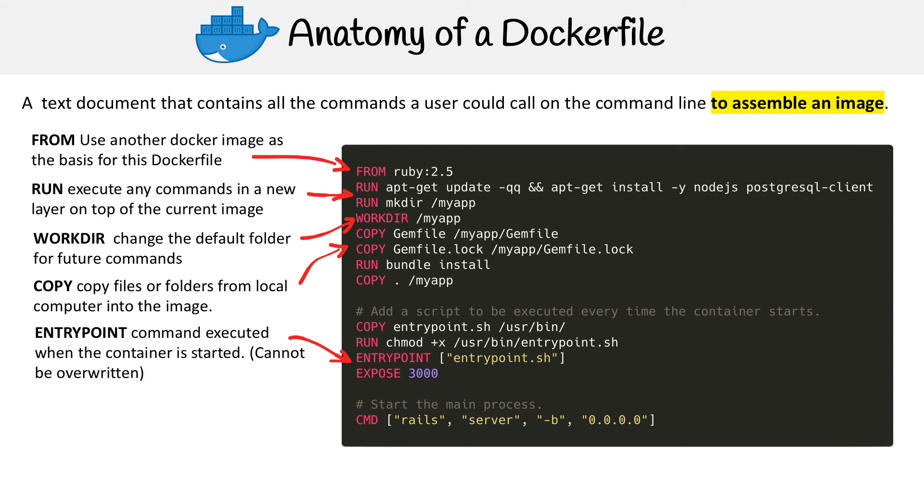Then we have the ENTRYPOINT. This is the command that is executed when the container first starts. You cannot override this command. So that's what it's going to be.